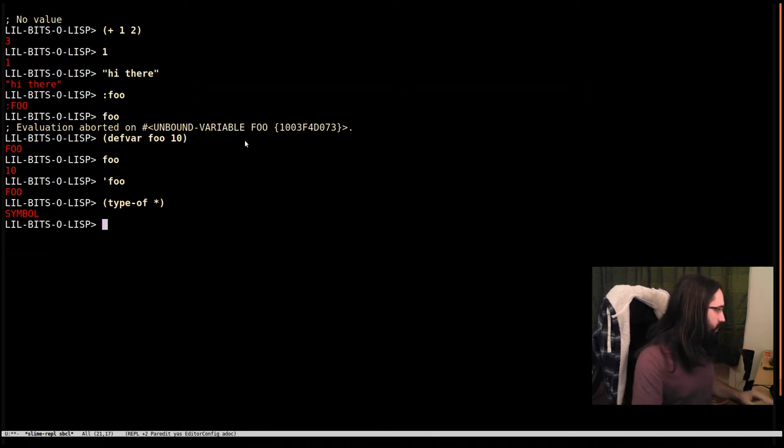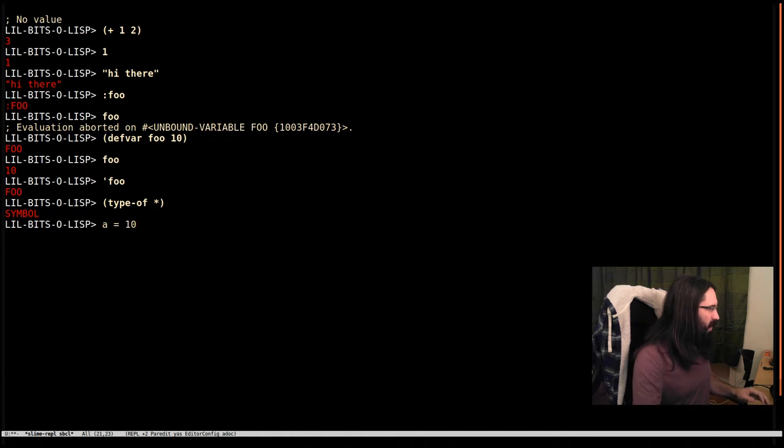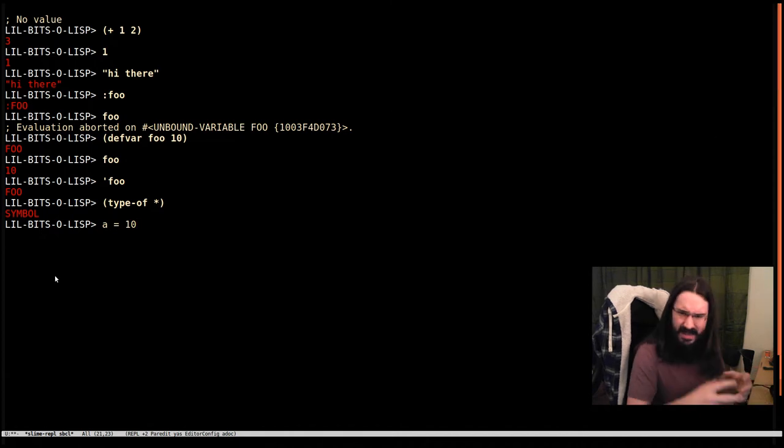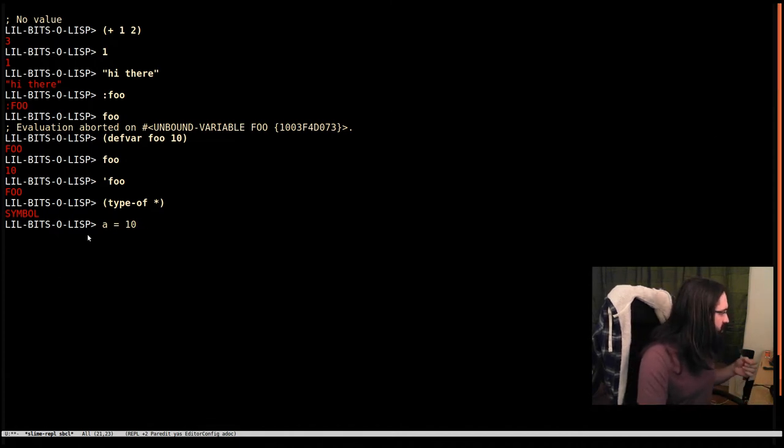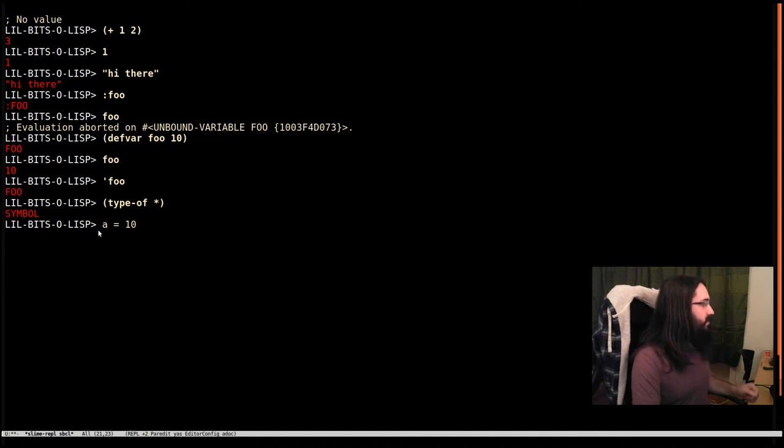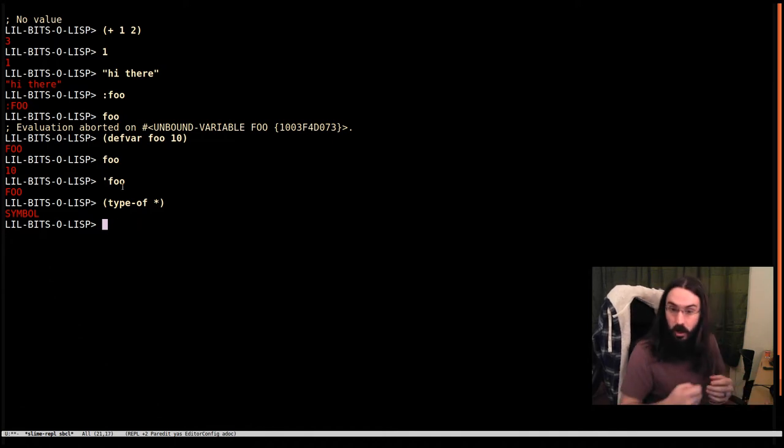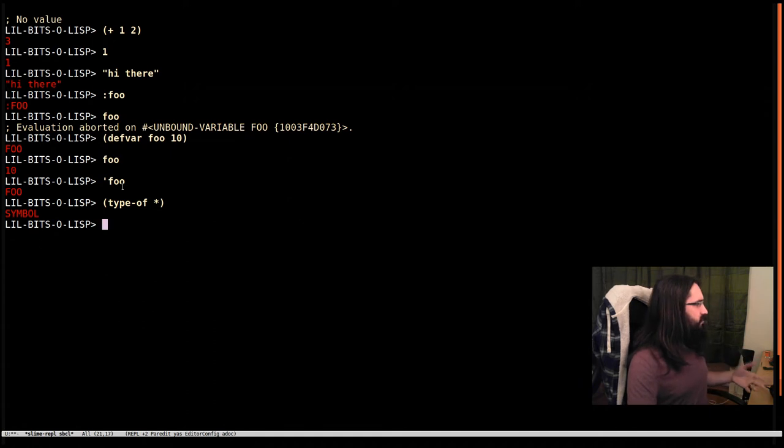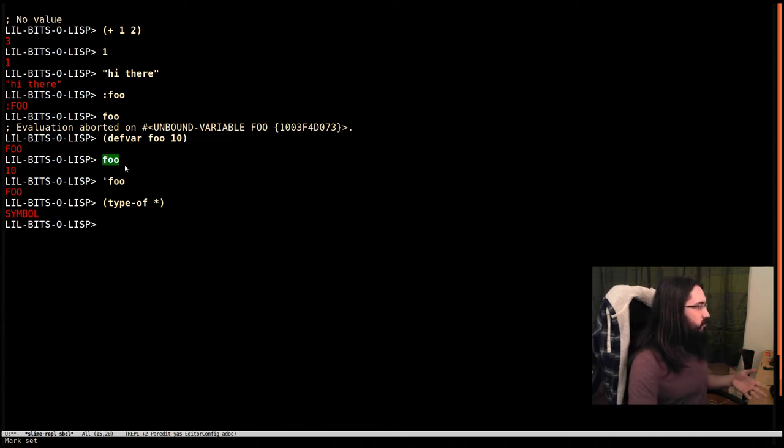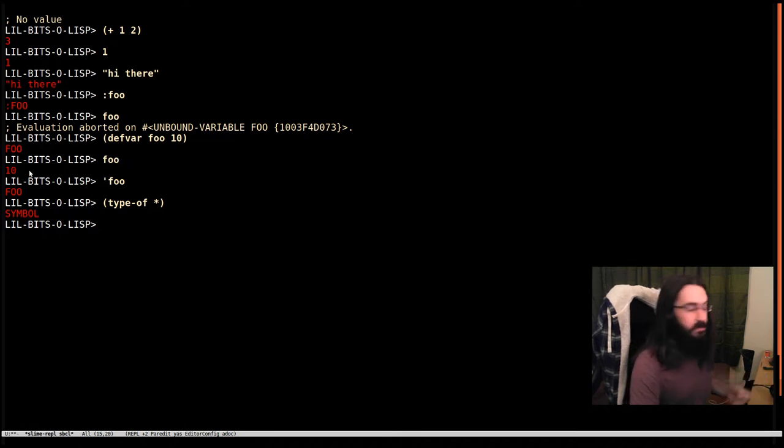If I check the type of the last thing - this asterisk means the last thing evaluated on the REPL - we'll see it's a symbol. A symbol is an object used for naming things. Normally in other languages when you say A equals 10, you don't think about what A is - A is the variable, the binding. But A is actually an object in itself in Lisp. It's a symbol, an object used to name things. Symbols have a special evaluation rule - if you evaluate foo, it's going to go and look for a value bound to that.